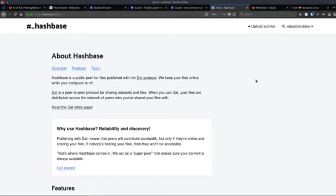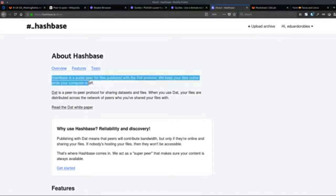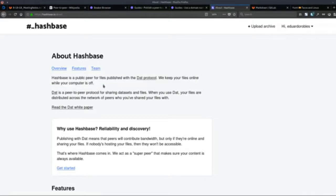The answer is Hashbase. Hashbase is developed and run by the same people who do the Beaker Browser, so these two projects basically go hand in hand. About Hashbase: it's a public peer for files published with the DAT protocol. They keep your files online while your computer is off — that solves that problem.